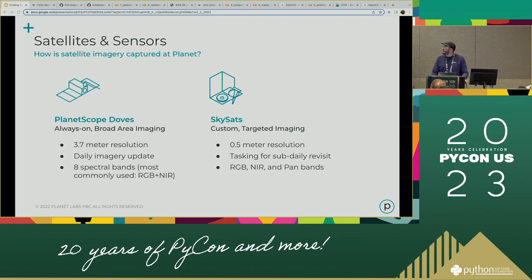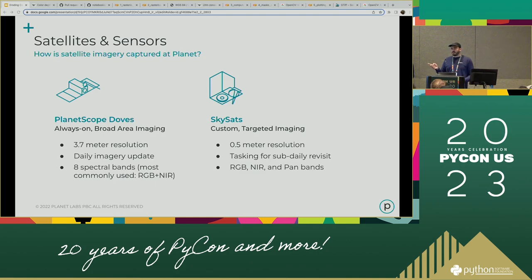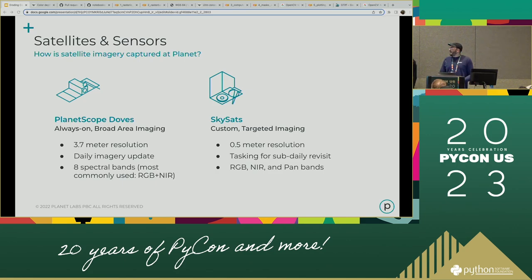The SkySats are larger — the size of a mini-fridge, about 100 kilograms or 200 pounds — and we can tell them what to do. We can say, image this part of New York over the next month with these parameters, and it'll do that. These are pretty high resolution — you can image things like helipads, pools, smaller objects. They're used a lot for disaster relief, for instance. The SkySats also have different types of bands, including a high resolution pan band. But today we're going to be looking at Dove satellite imagery.